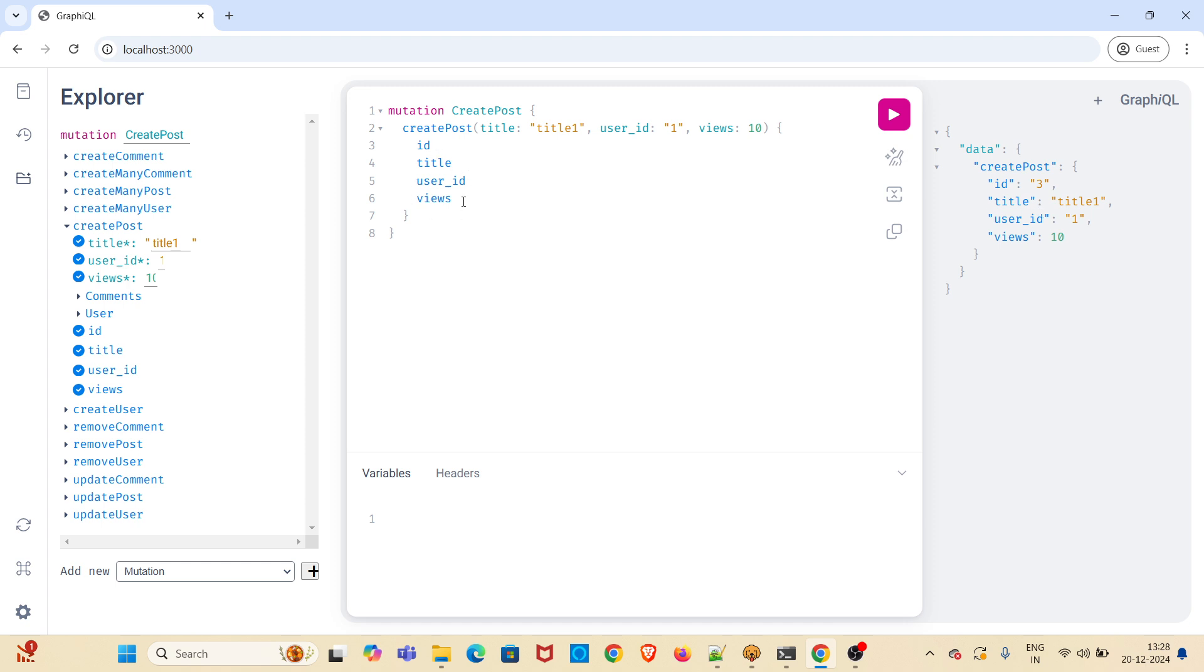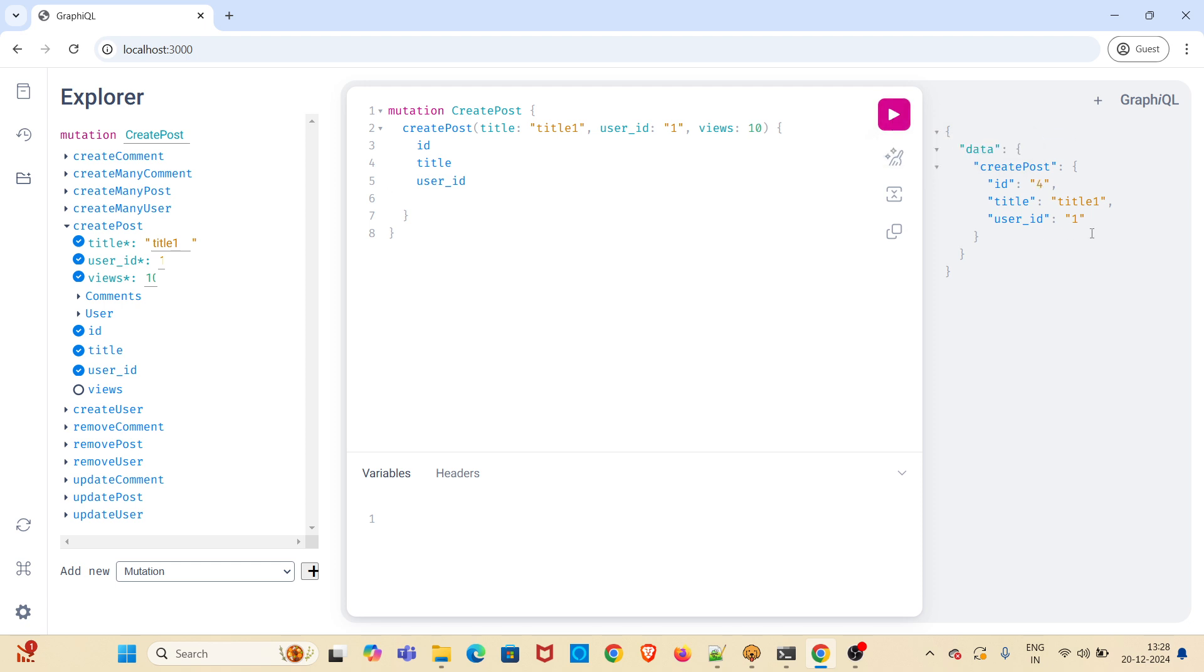Now I am removing the views from here. I am again executing the query. It will not be returning views value in the next JSON response. You can see. That is the main advantage of GraphQL. The data which we asked for is returned from the server.